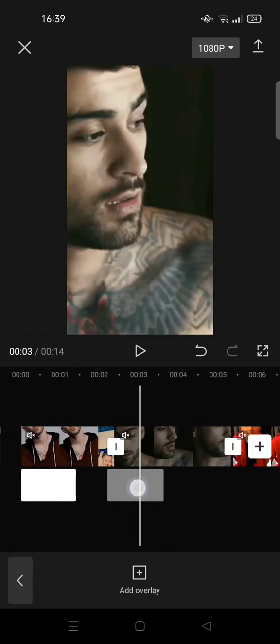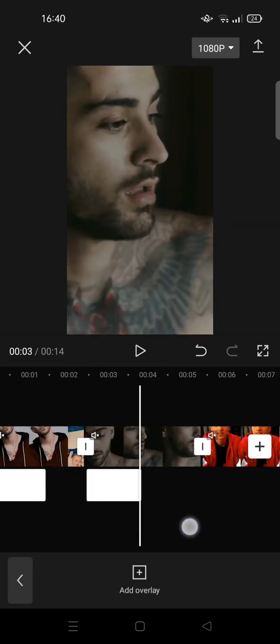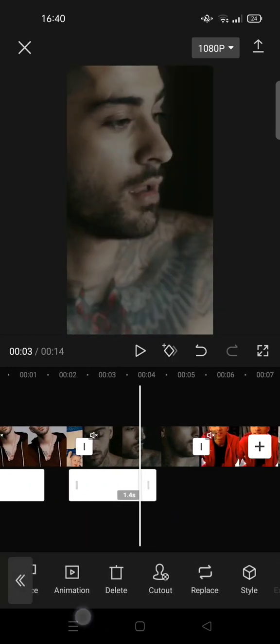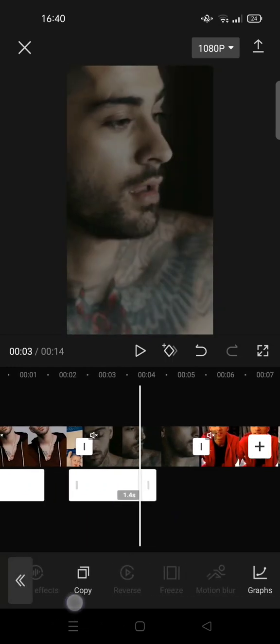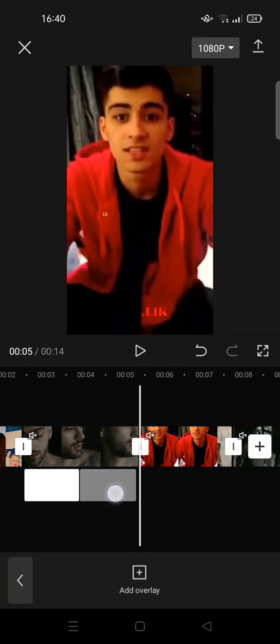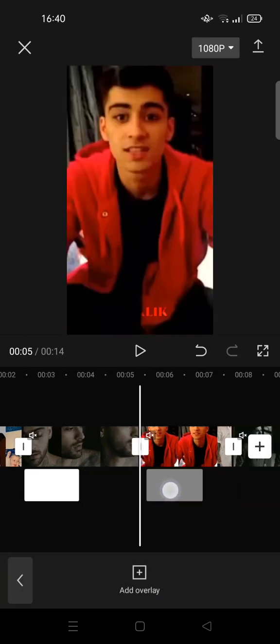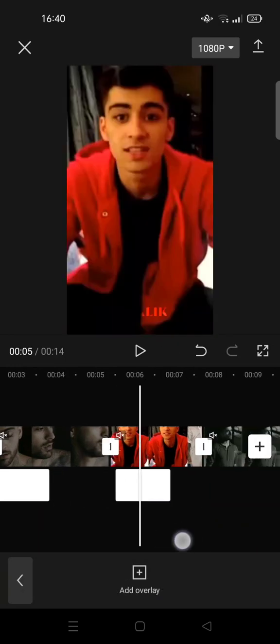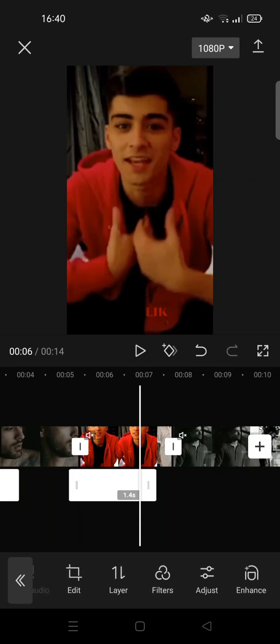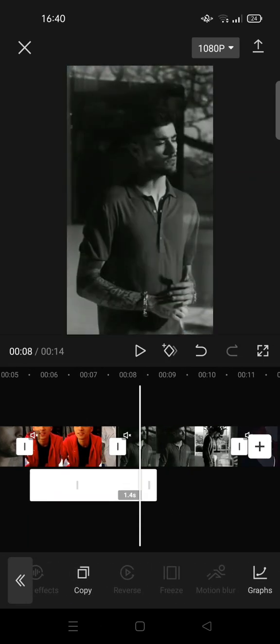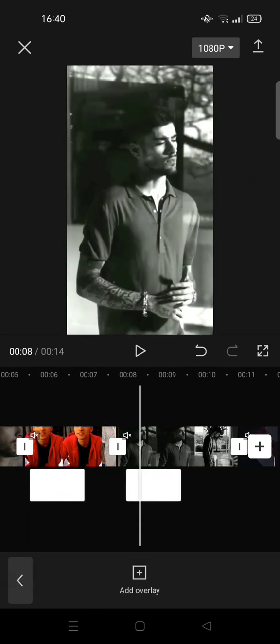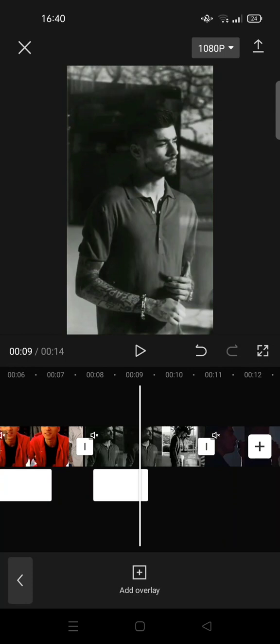For example, I'm going to copy again and place it here. Okay, so you can just copy and paste the white flash here.